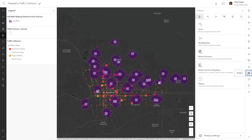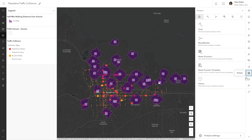To see the tools in the analysis pane, click the analysis button. In the analysis pane, you can access tools and tool history. Depending on your privileges, you may see additional options such as raster functions and templates.